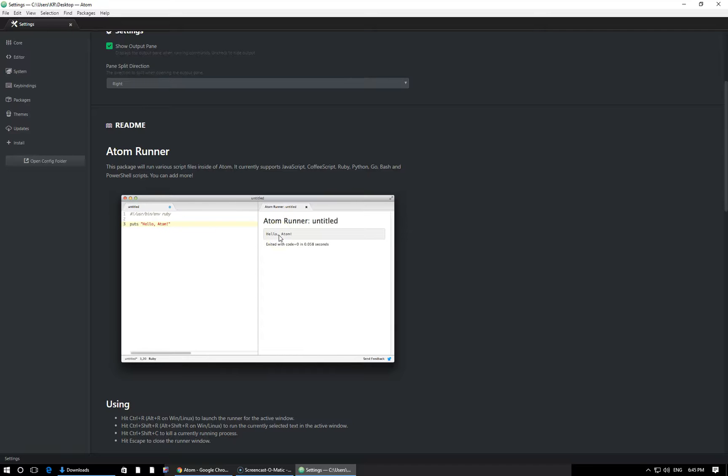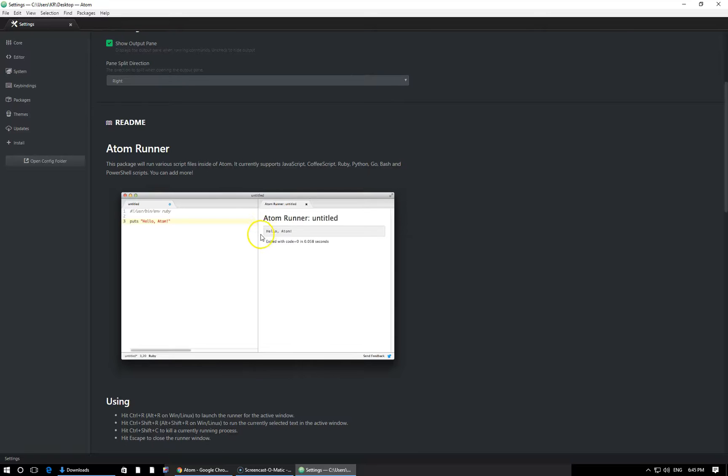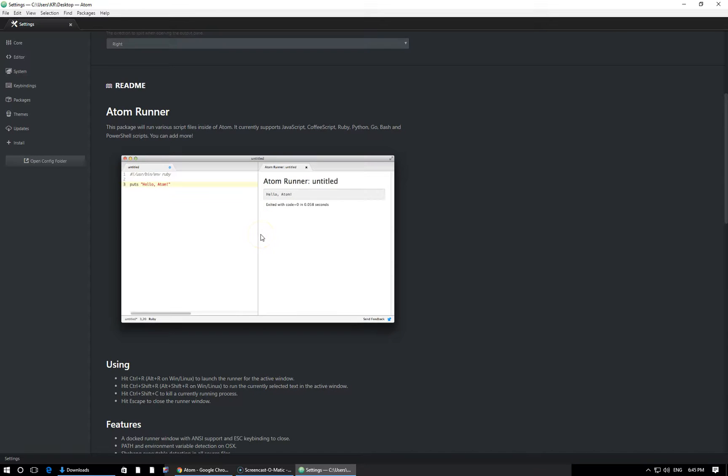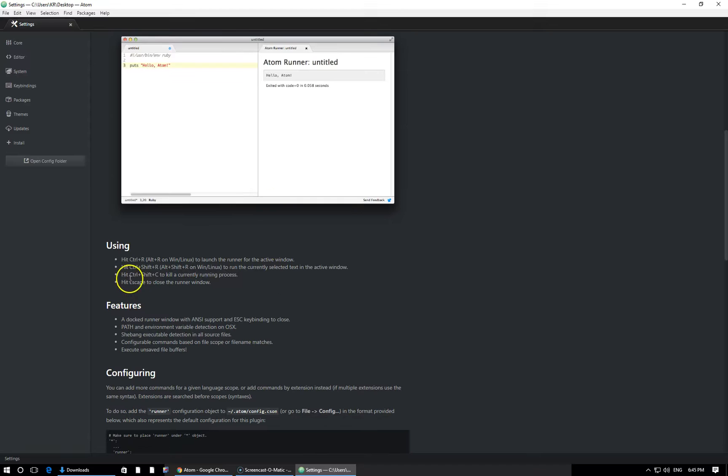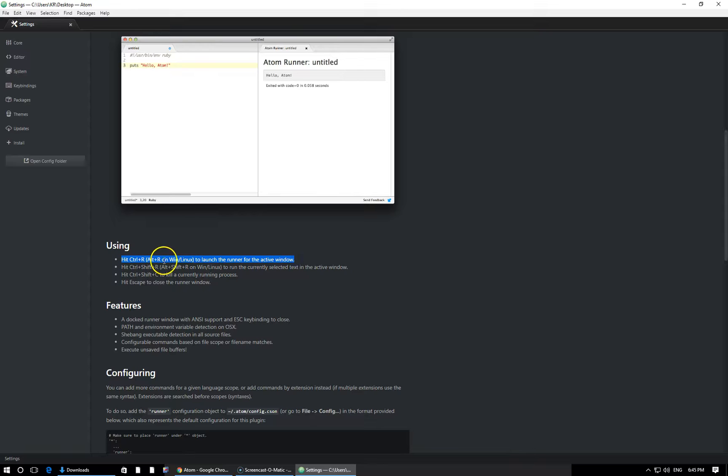In addition to running our files from the Atom Runner within the text editor, we can also, of course, run them directly from the command prompt. And we'll certainly show you an example of that in the near future. If you scroll down here, you can see the documentation continues with the commands. You can see here the command to actually launch the Atom Runner on Windows is going to be Alt plus R. So in case you ever forget, you can always come back to this documentation and remind yourself.